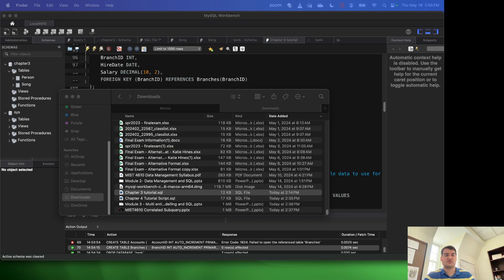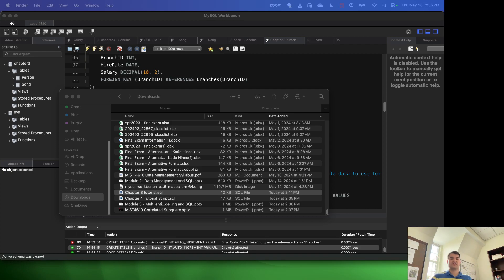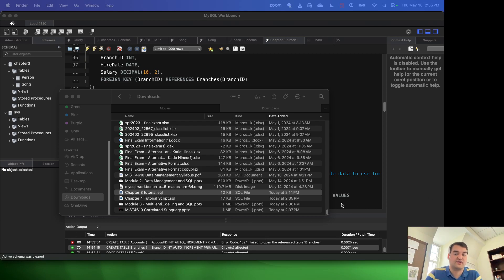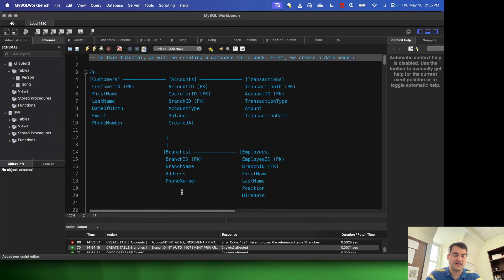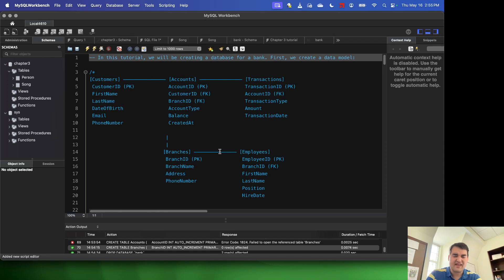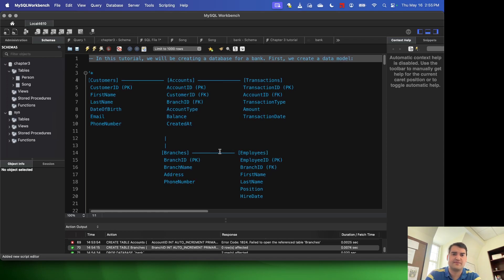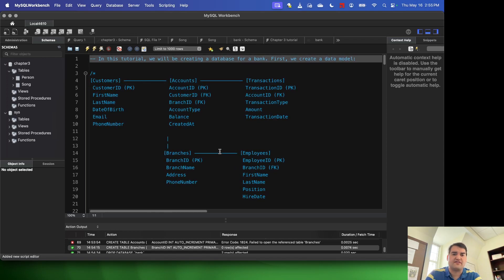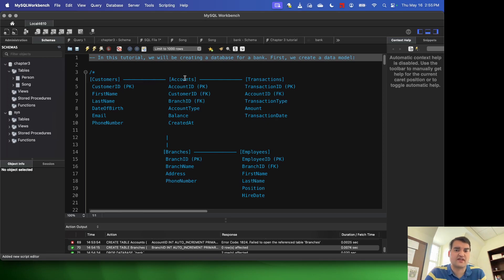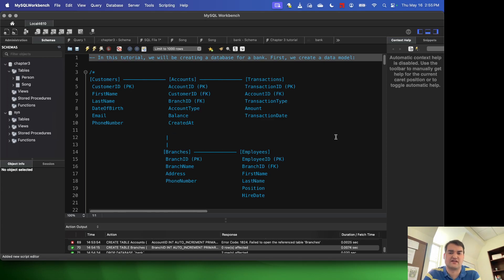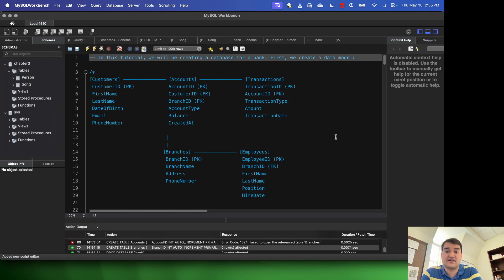So I've actually provided you with a couple of SQL files. The one I'm going to be showing you today is chapter3tutorial.sql. So what you want to do is go ahead and open it up. You can just double click it from your file manager, and you'll notice that at the top of this file, I've given you a data model. You can see that this is having a customers table, accounts table, transactions, branches, and employees table. And this is for a bank.